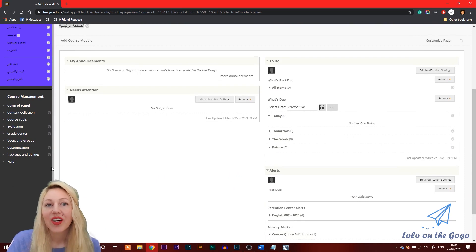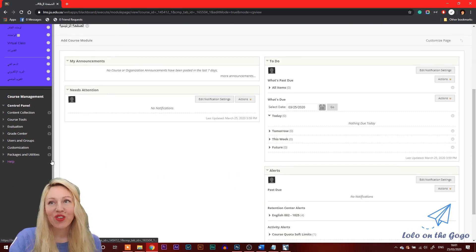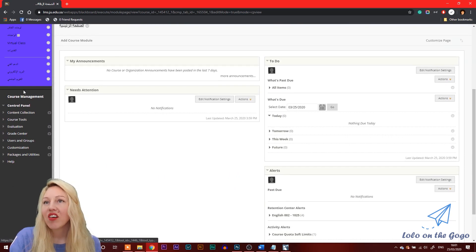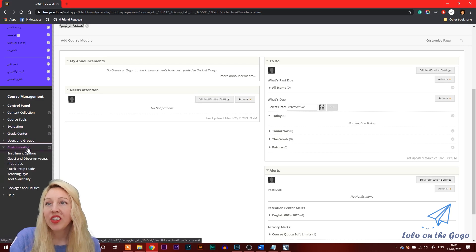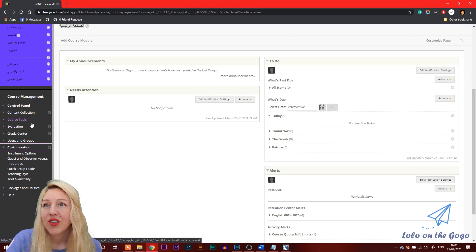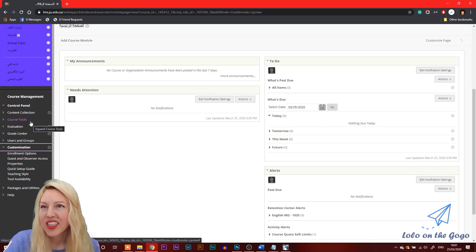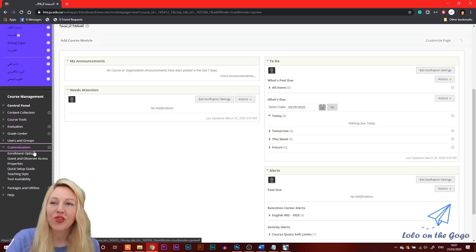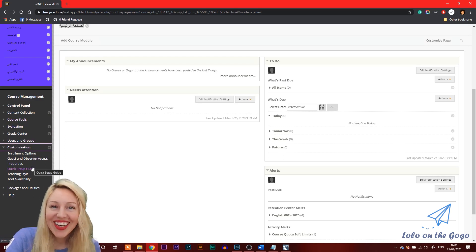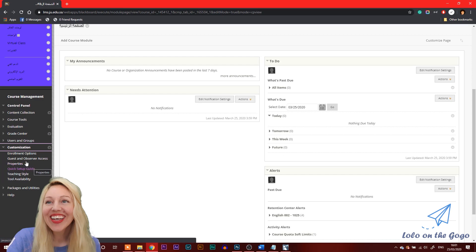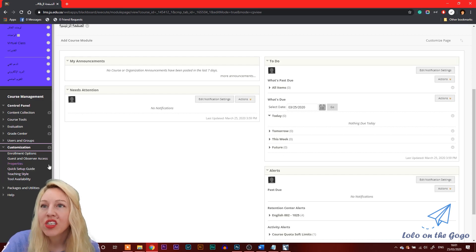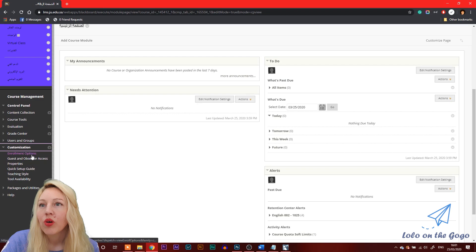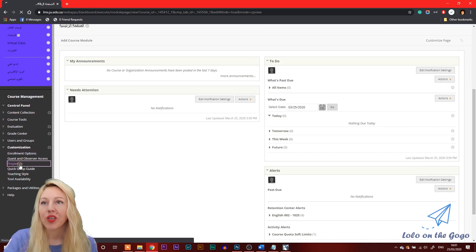So in your settings on the side, go to customization. Oh no, sorry, that's for the other thing. Oh no, no, that's right. Sorry. Go to customization and go to properties.